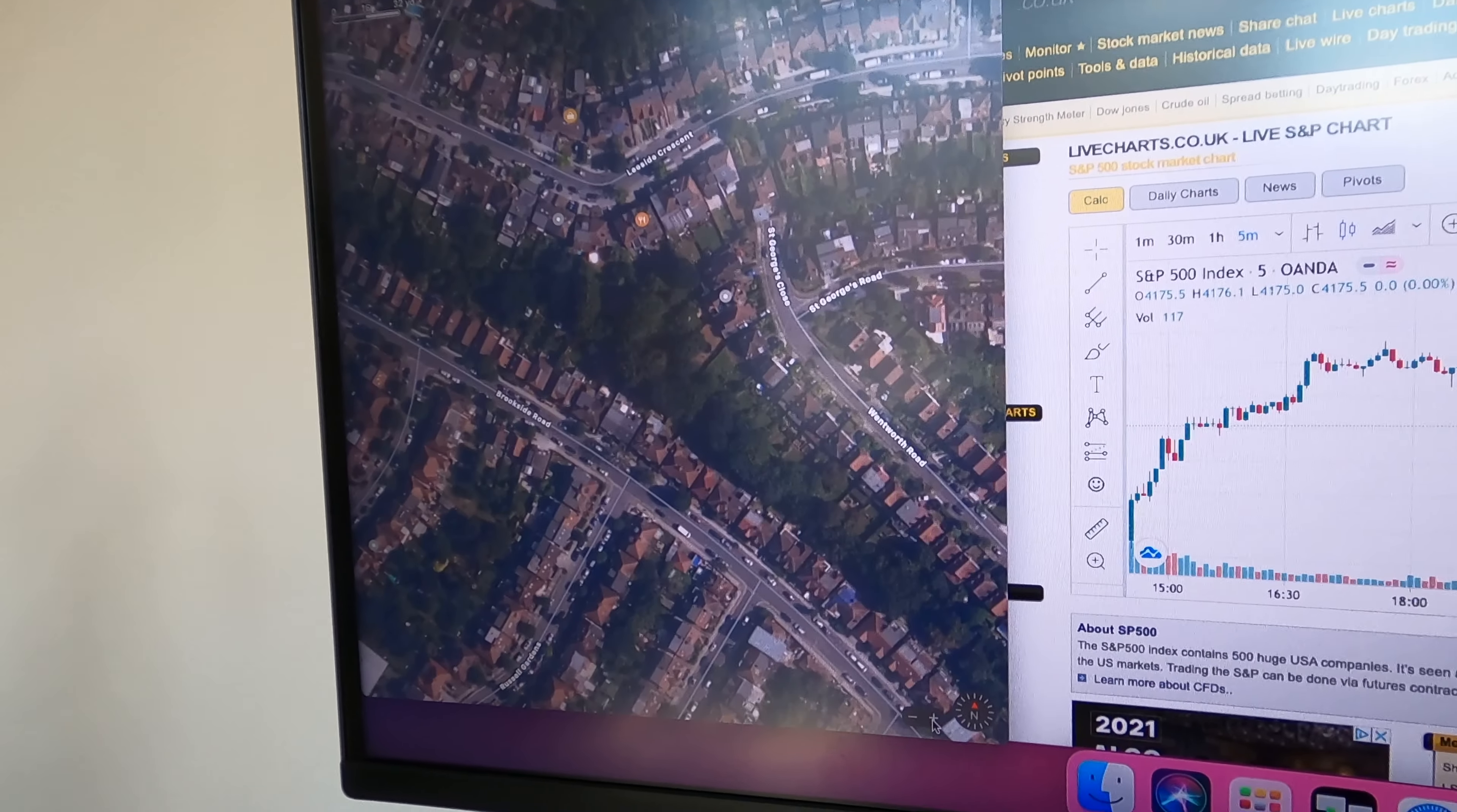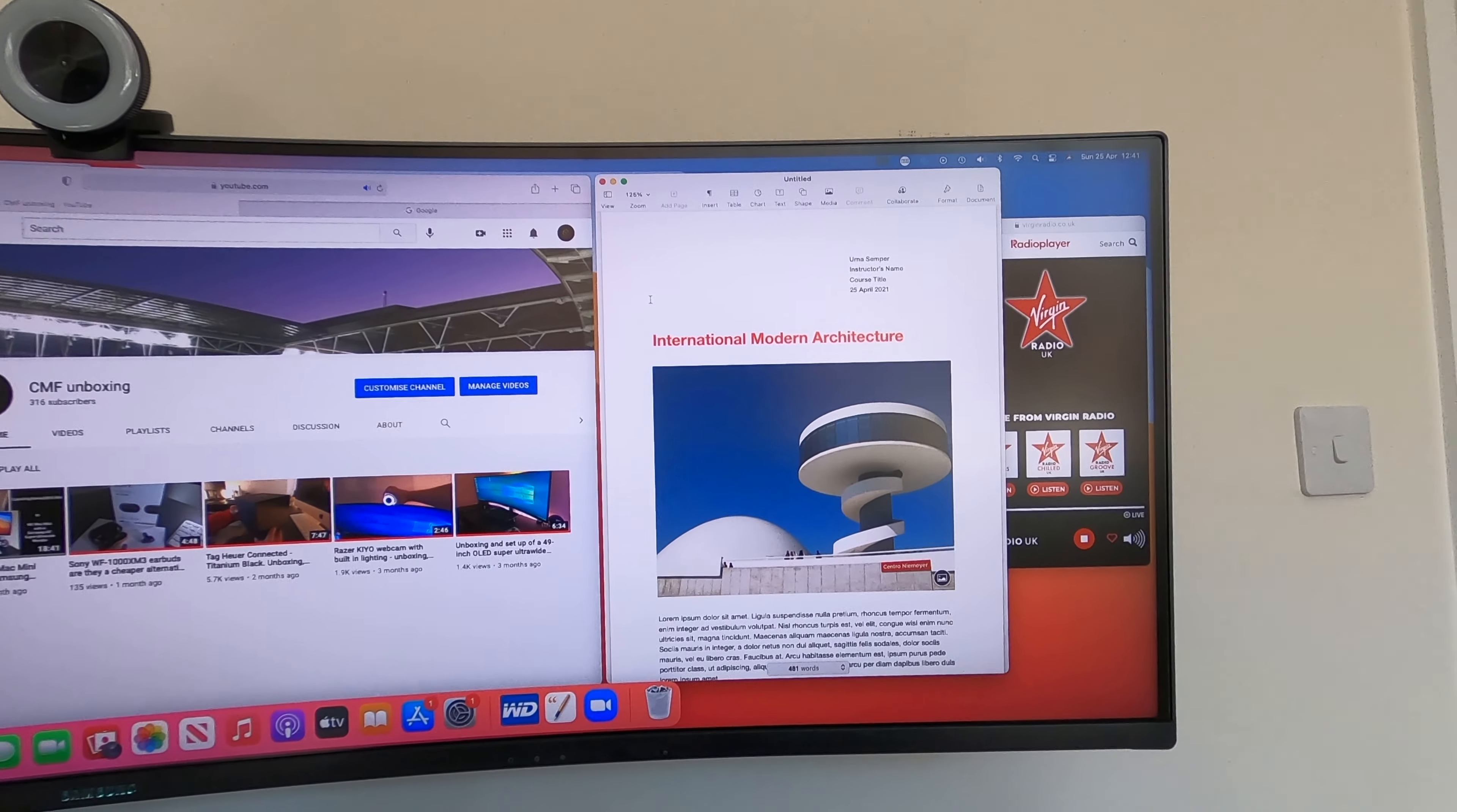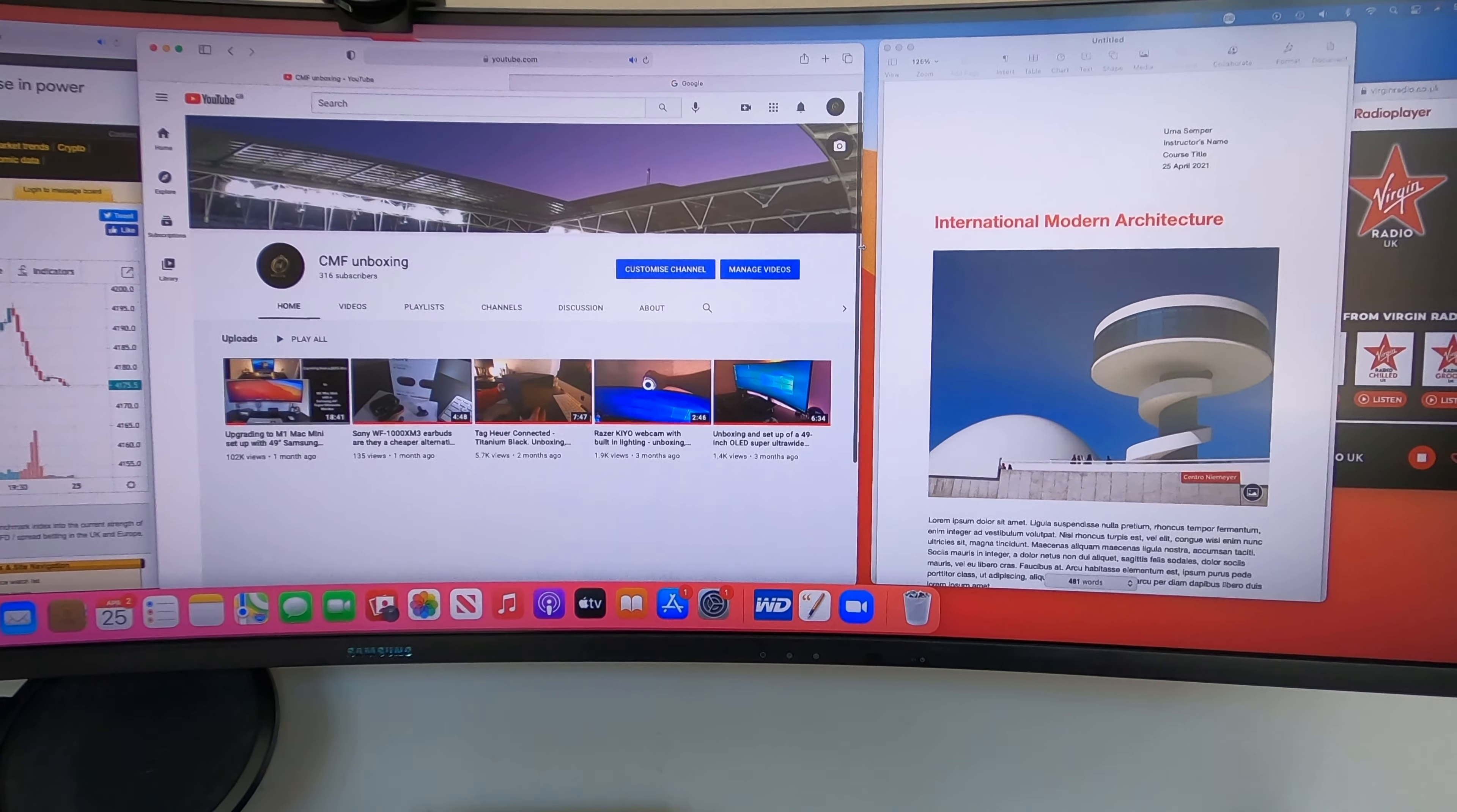Zoom in and again, no real issues or slowness from the processor at all. Next to it, you've got a live trading graph open, YouTube open in the middle, we've got a Word document on the right there with the images, and you've also got the radio playing in the background as well. So actually, quite a lot of things open and you can just kind of make them fit and move around as you see fit.